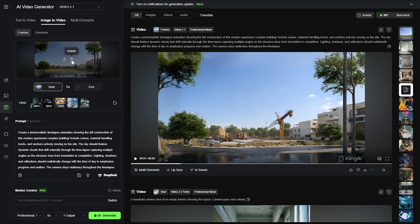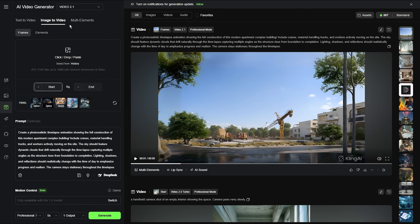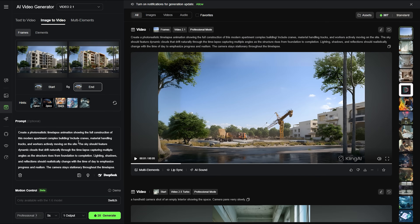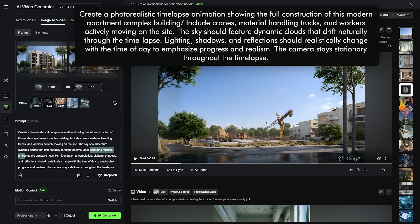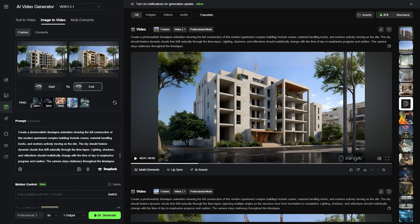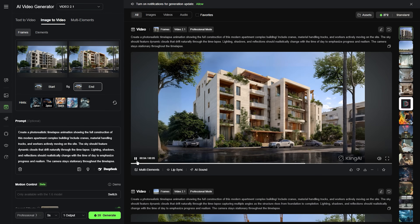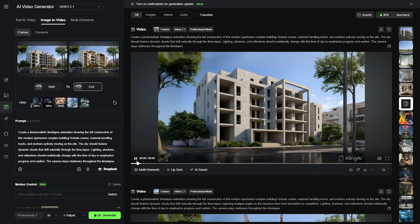Now let's delete both the frames. This time image 2 is the start frame and the final render image 3 is the end frame. The prompt is almost the same — let's only remove the text about the foundation and click generate. Now the building goes from a shell structure to the final output with the exterior elements and finishes. The sequences look great already.